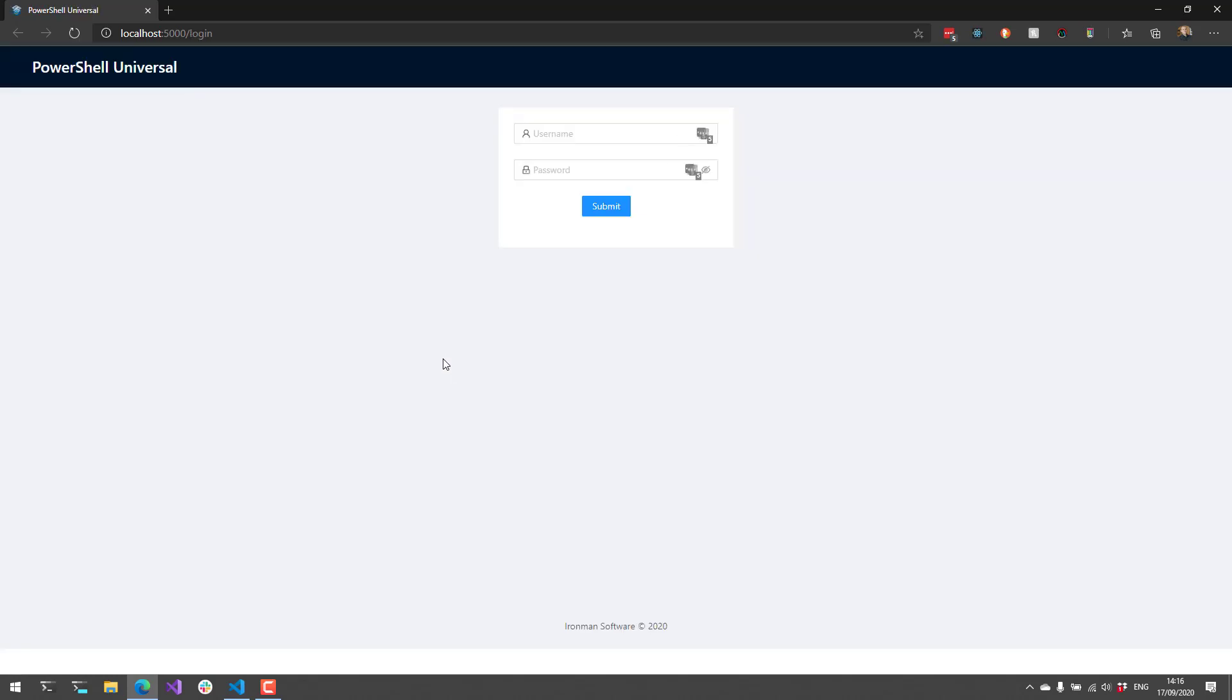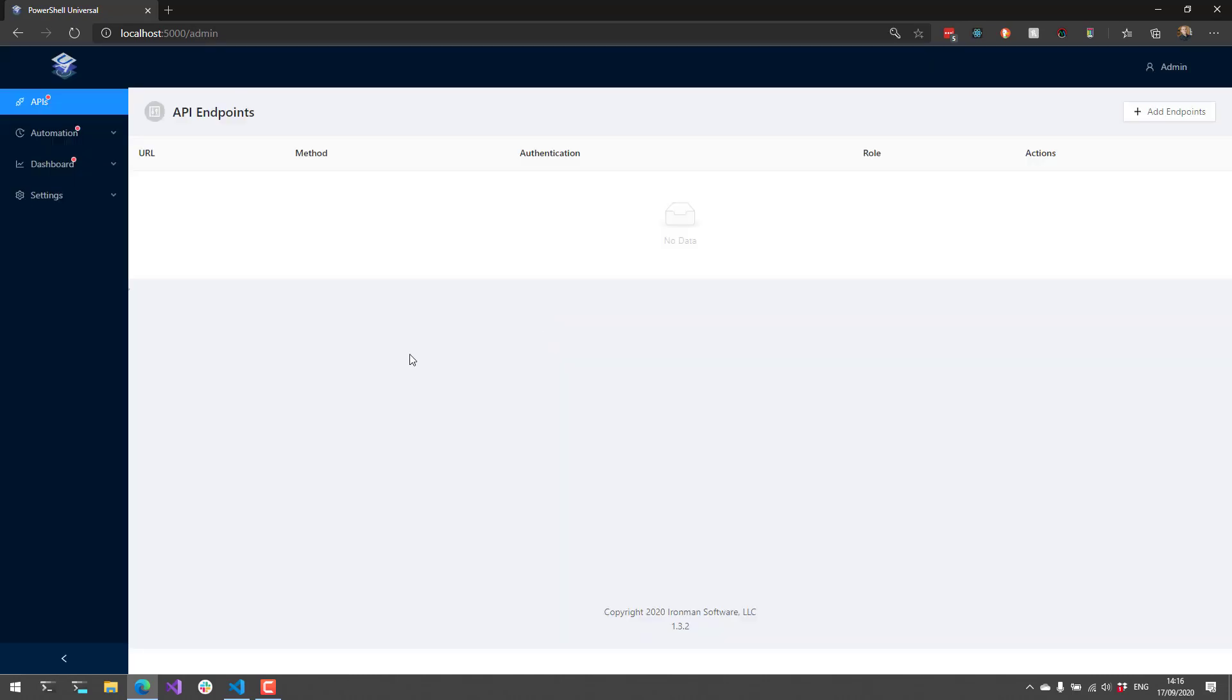The Admin Console has a login page, and by default, the username is admin with any password. Once we log in, you're going to see that we have some options in terms of different features of Universal.